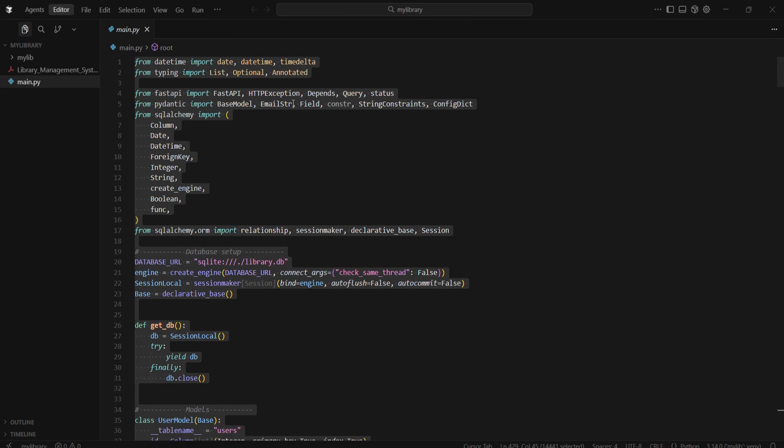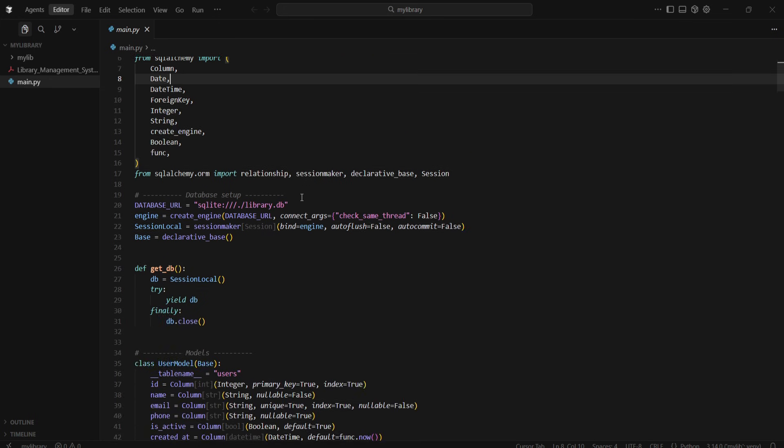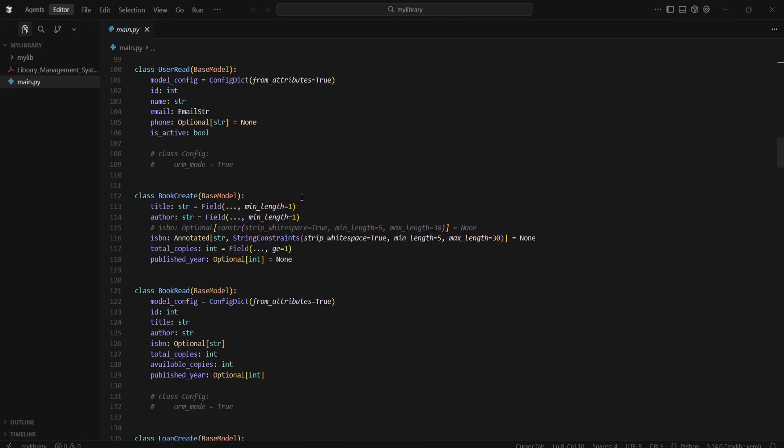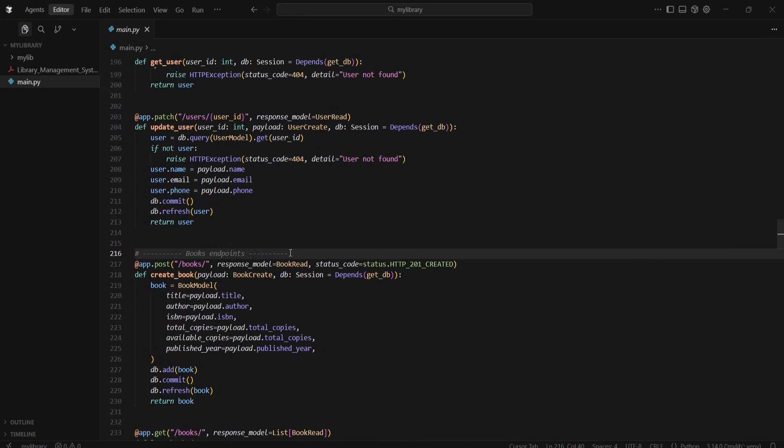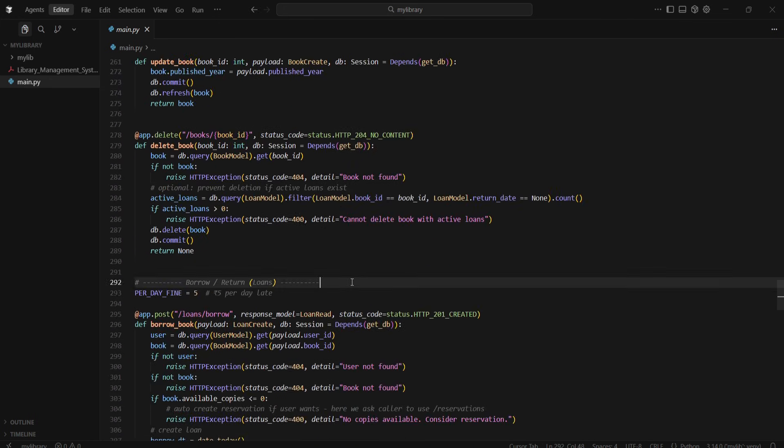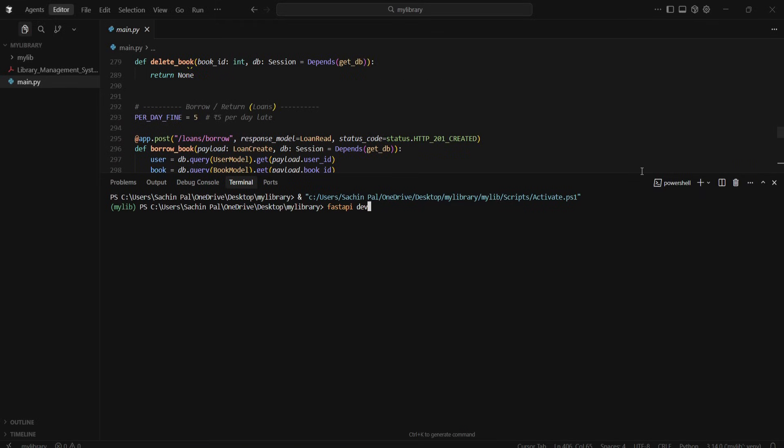For example, I have this app, basically a simple library management system, but it has quite a lot of APIs. I've already opened the code in Cursor. First, I'll run the app.